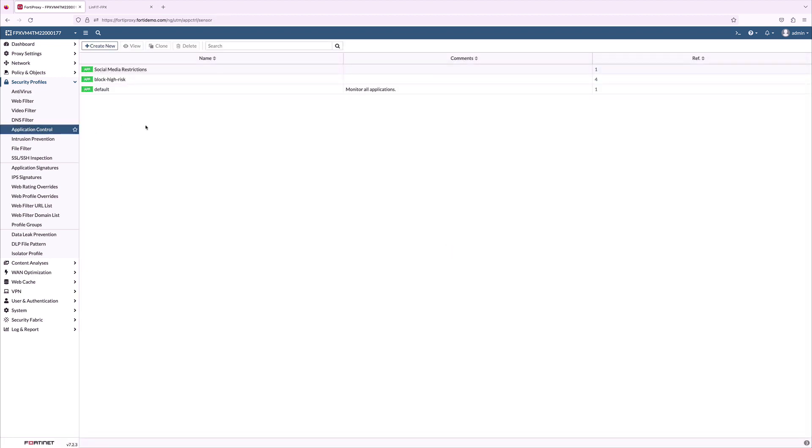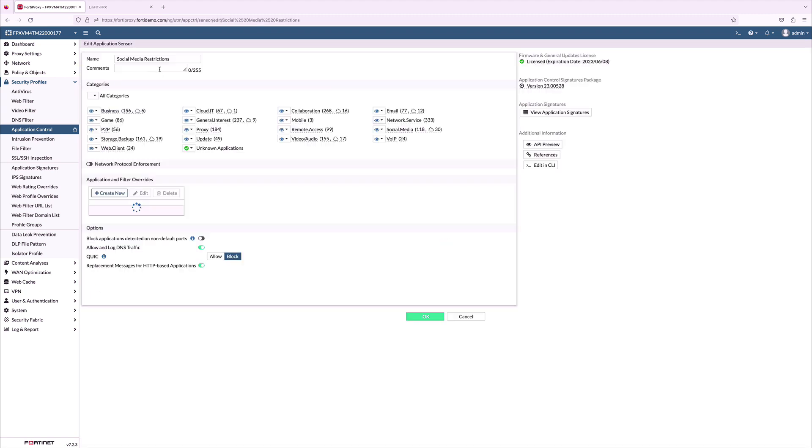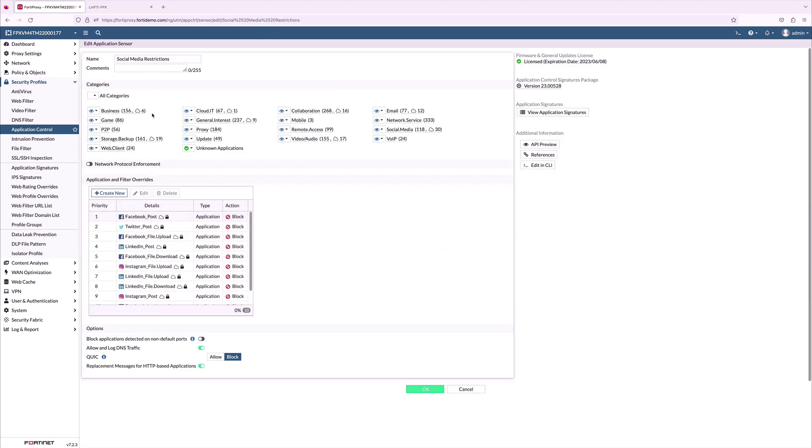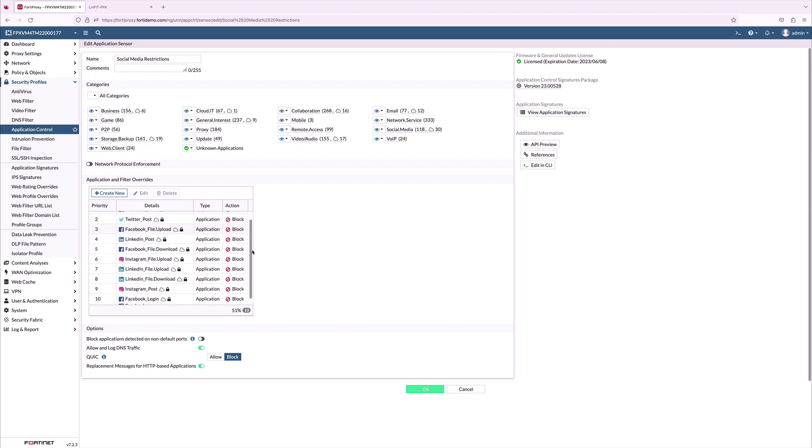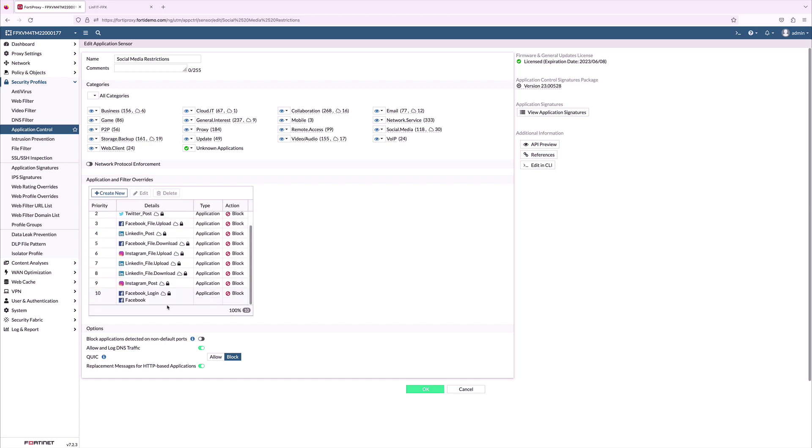On the application control, I have created a customized application to block with social media restrictions. The lock icon indicates these applications need SSL deep inspection.